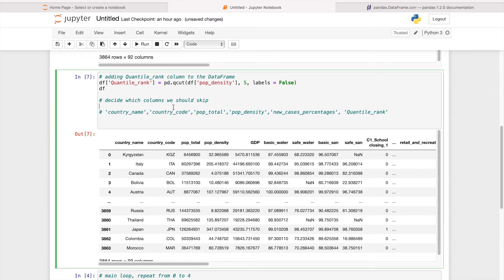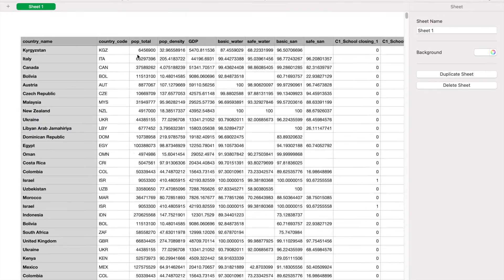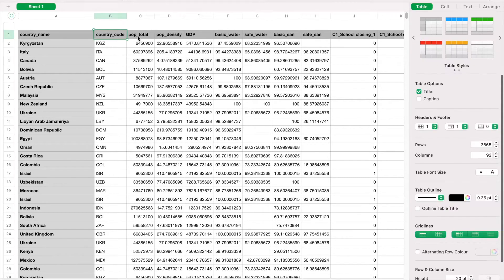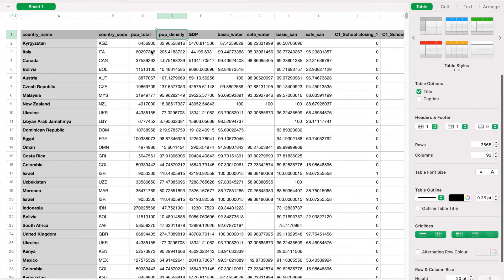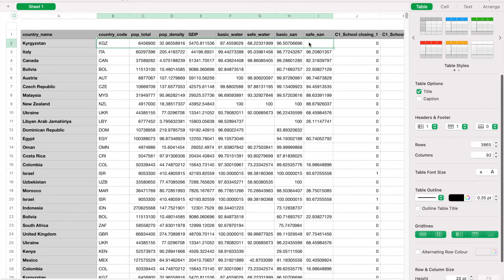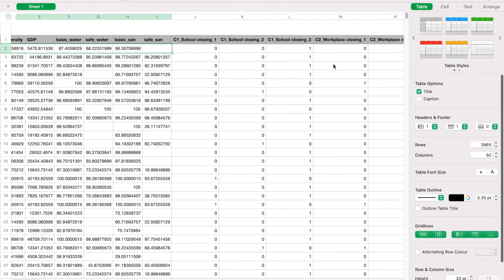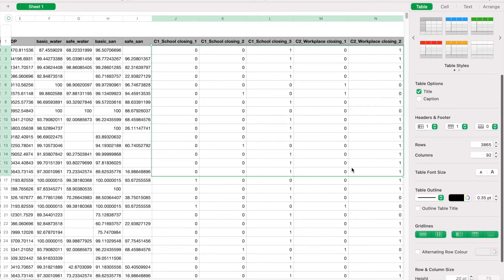Next, we decide which columns to skip. For example, country code, population, population total, and density — all these values are not what we want. We want attributes, not just country information. The country code and population total are not necessarily correlated with new cases, so we filter out these columns and focus correlation on the remaining ones.